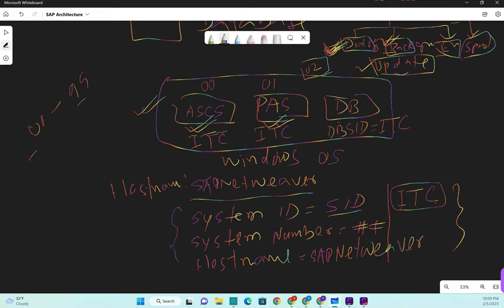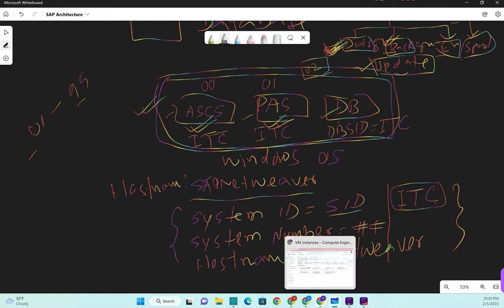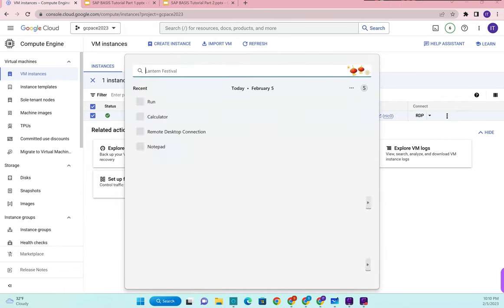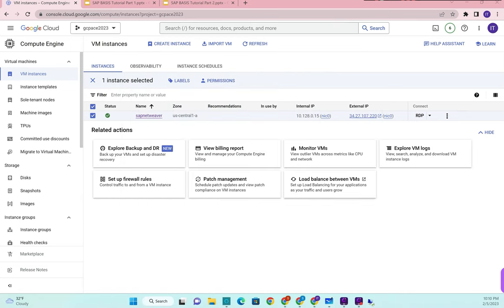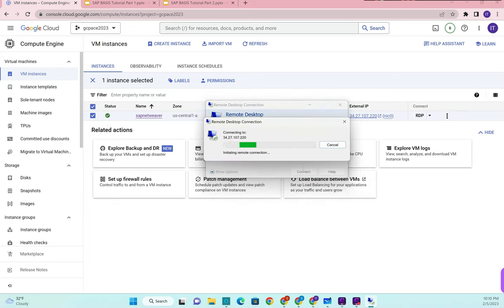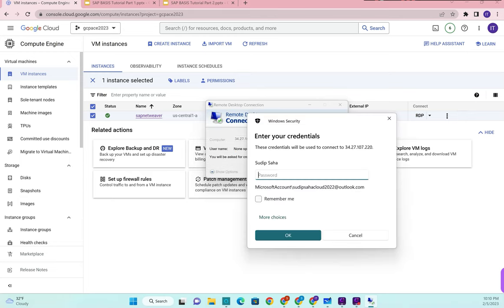I keep repeating these things so that they stick in your brain. In a real landscape this would be a separate application server, a different application server, and a separate database server - but in our case we kept everything in one host because of budget. Our server is a free server I created in Google Cloud. Now let me RDP into it - just copy the external public IP and connect via remote desktop.